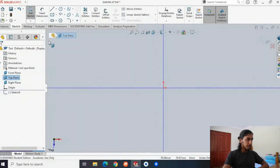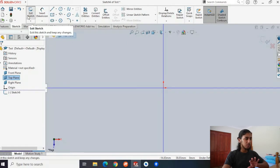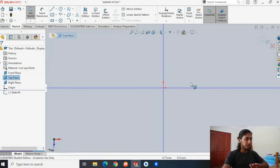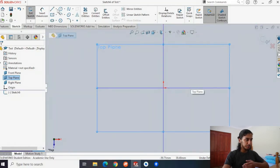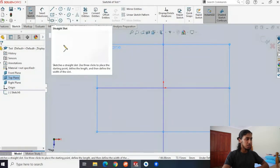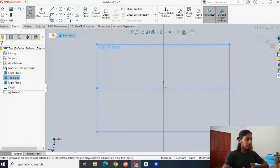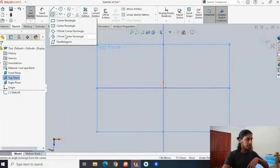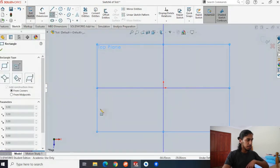If you hit 'exit sketch', now you'll exit the whole sketch — so don't hit this exit button. We're now going to create our sketch. You have a bunch of shapes you can sketch, or you can go freehand. Now we're going to choose a center rectangle, so hit center rectangle and we can start sketching this rectangle.